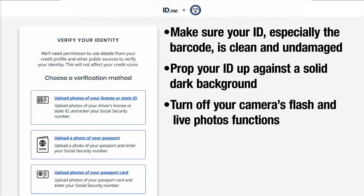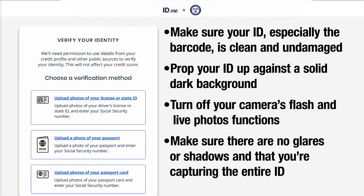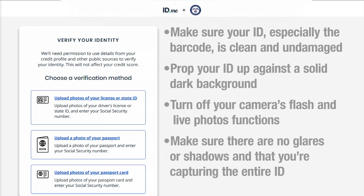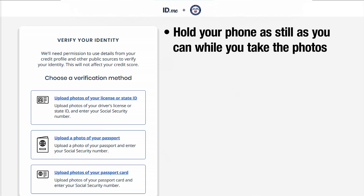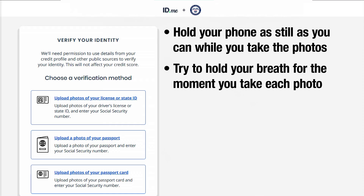Turn off your camera's flash and live photo functions. Make sure there are no glares or shadows and that you're capturing the entire ID. Hold your phone as still as you can while you take the photos. Try to hold your breath for the moment you take each photo.